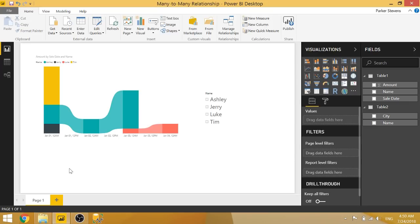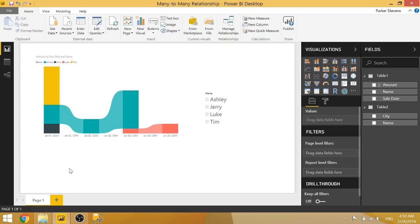So I want to take you through an example of how you set up a many-to-many relationship if you are using the new version of Power BI, which is July 2018 or onward. Or if you're not using a new version, maybe you're using the report server version that doesn't have this new feature yet. I want to show you how you can create a many-to-many relationship, basically how you would do in the past.